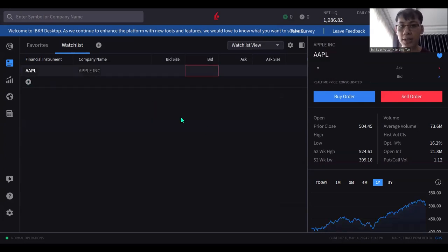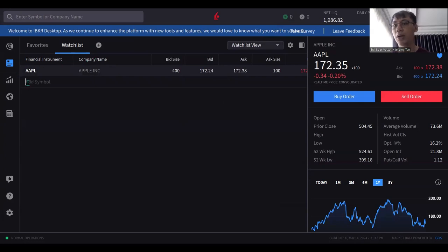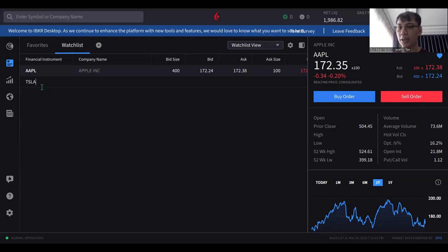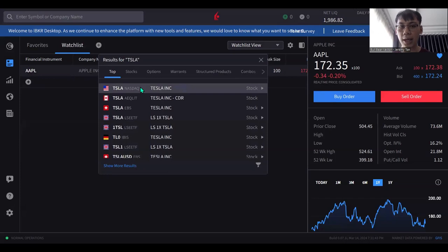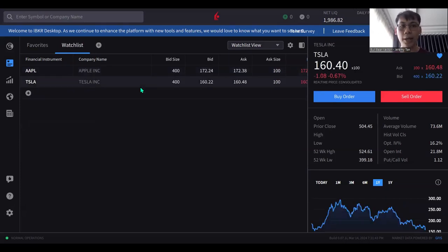They are using something similar to TradingView, so if you know how to use TradingView it's quite similar on this platform. If I add Tesla, I just have to wait for the ticker code to load. It depends on your internet connection — if it's fast you'll get it very quickly and the system will look faster.